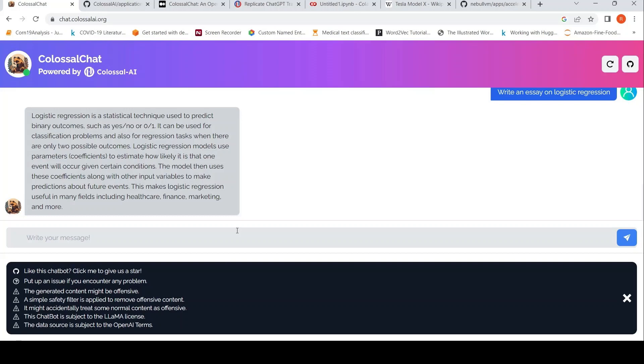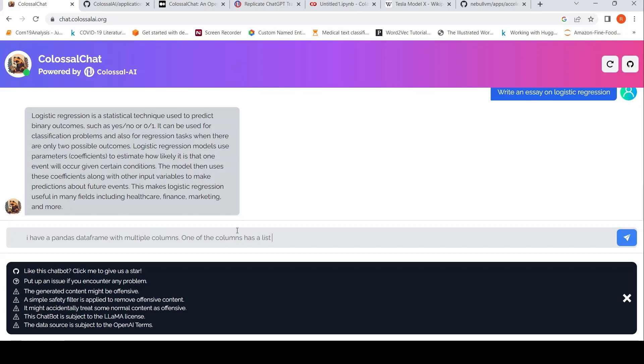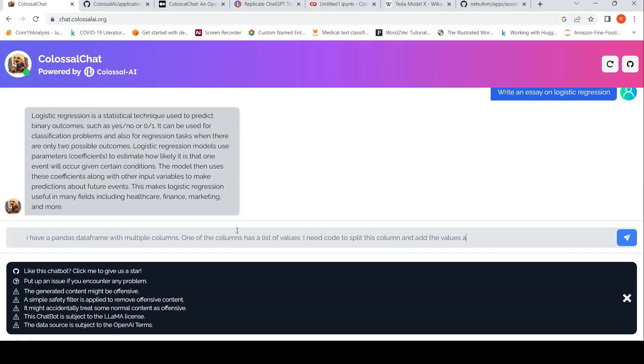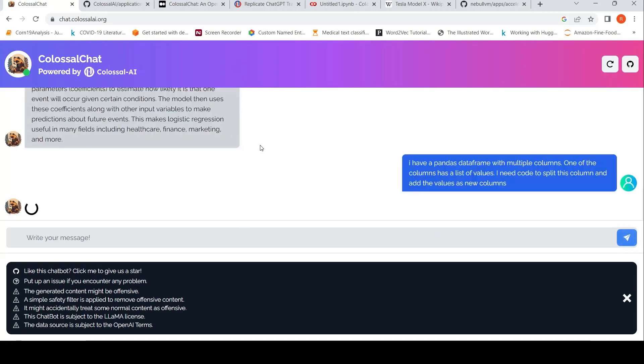So probably then I also want to try out some Python code generation. What I say is that I have a pandas data frame with multiple columns. One of the columns has a list of values. I need code to split this column and add the values as new columns. So the idea is that I have a pandas data frame where there is one column with a list of values for all the rows. I just want to split this list and put it as new columns in the data frame. Let's see what it generates.